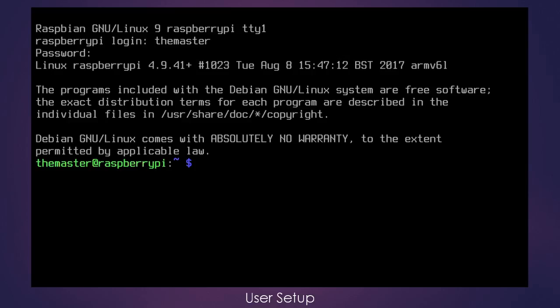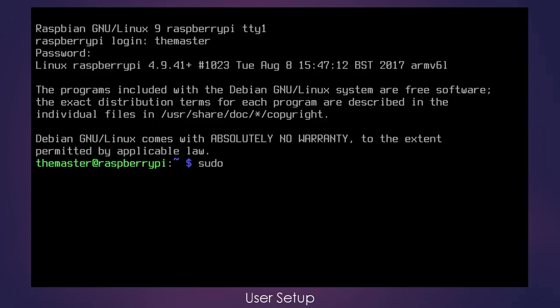Now that we are logged into the new account, we need to check to see if we gave ourselves super user privileges successfully. And the easiest way to do that is by opening a file that only super users can open. So we will issue the command sudo visudo, and then we enter our password.